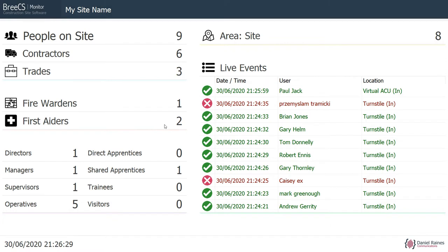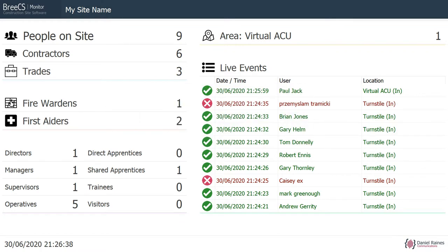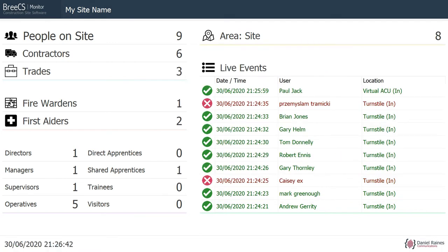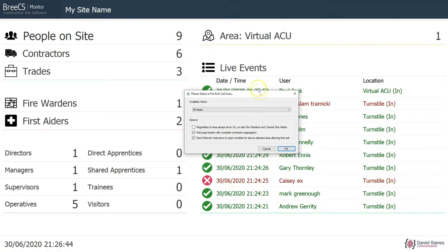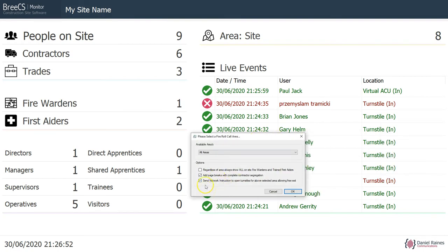The next thing I'll do is just show you the fire alarm integration. Within the Bricess software, if you generate a fire roll call report — I've got the software open on another screen — if you generate a fire roll call report and you've got 'send network instruction' ticked, then that will send network instructions to open all turnstiles and will flag up a message at the bottom to say that the fire alarm has been activated.